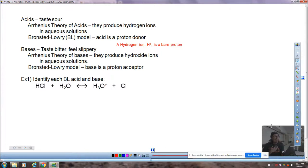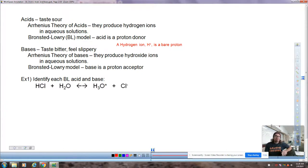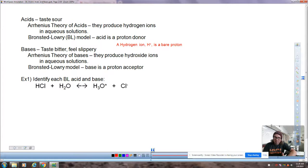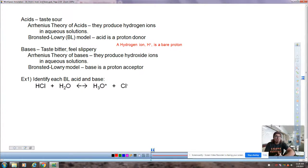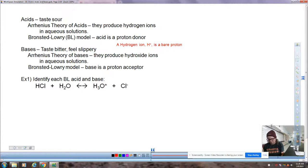If we add in the Bronsted-Lowry theory models, we get a more broad spectrum of what could be classified as an acid and as a base. That also helps us develop conjugate acids and conjugate bases, and allows us to establish the equilibrium constant for this as well. The Bronsted-Lowry theory basically says the same thing about the acid — hydrogen ion is a bare proton — but now shows a bigger umbrella, because anything that accepts a proton can be classified as a Bronsted-Lowry base.